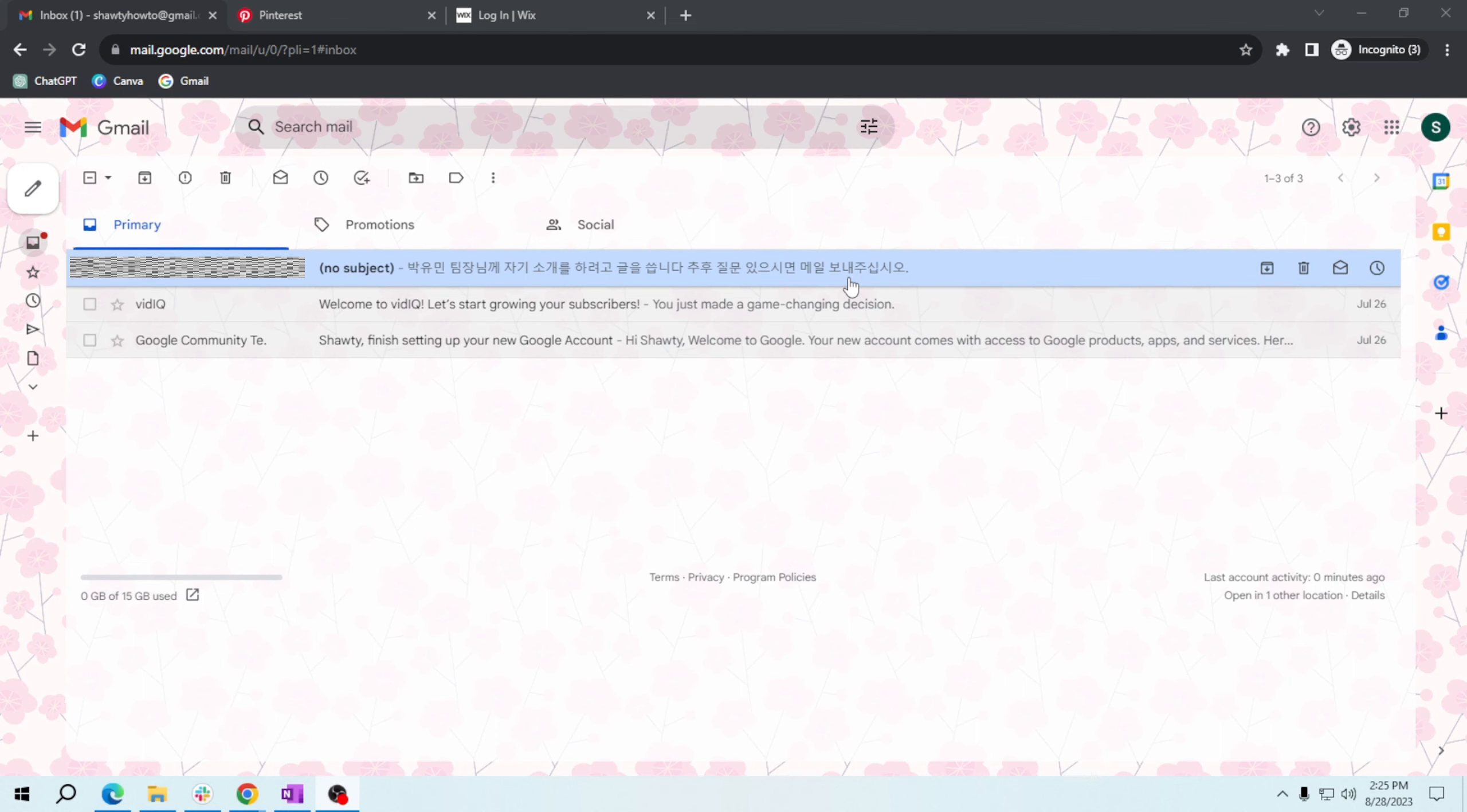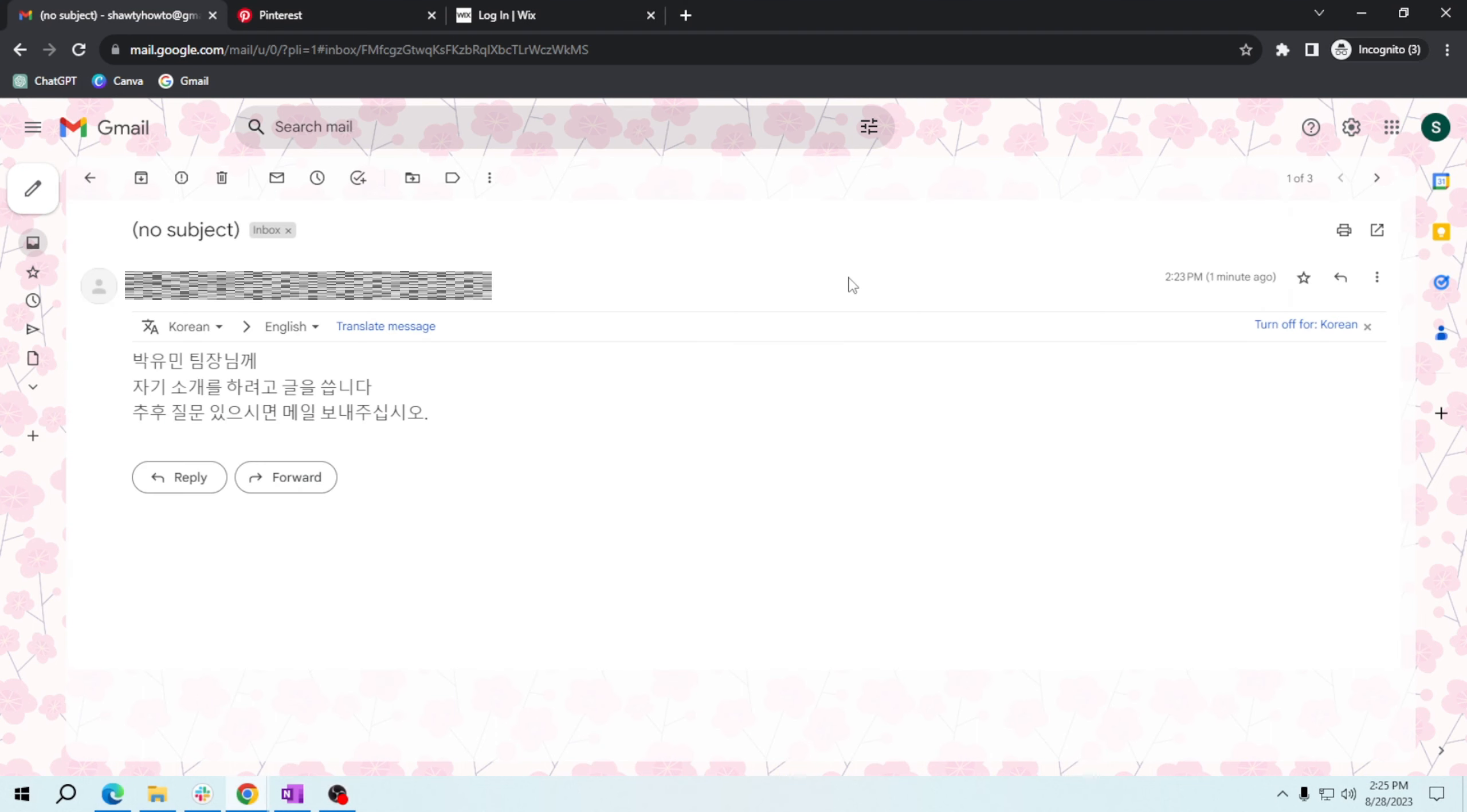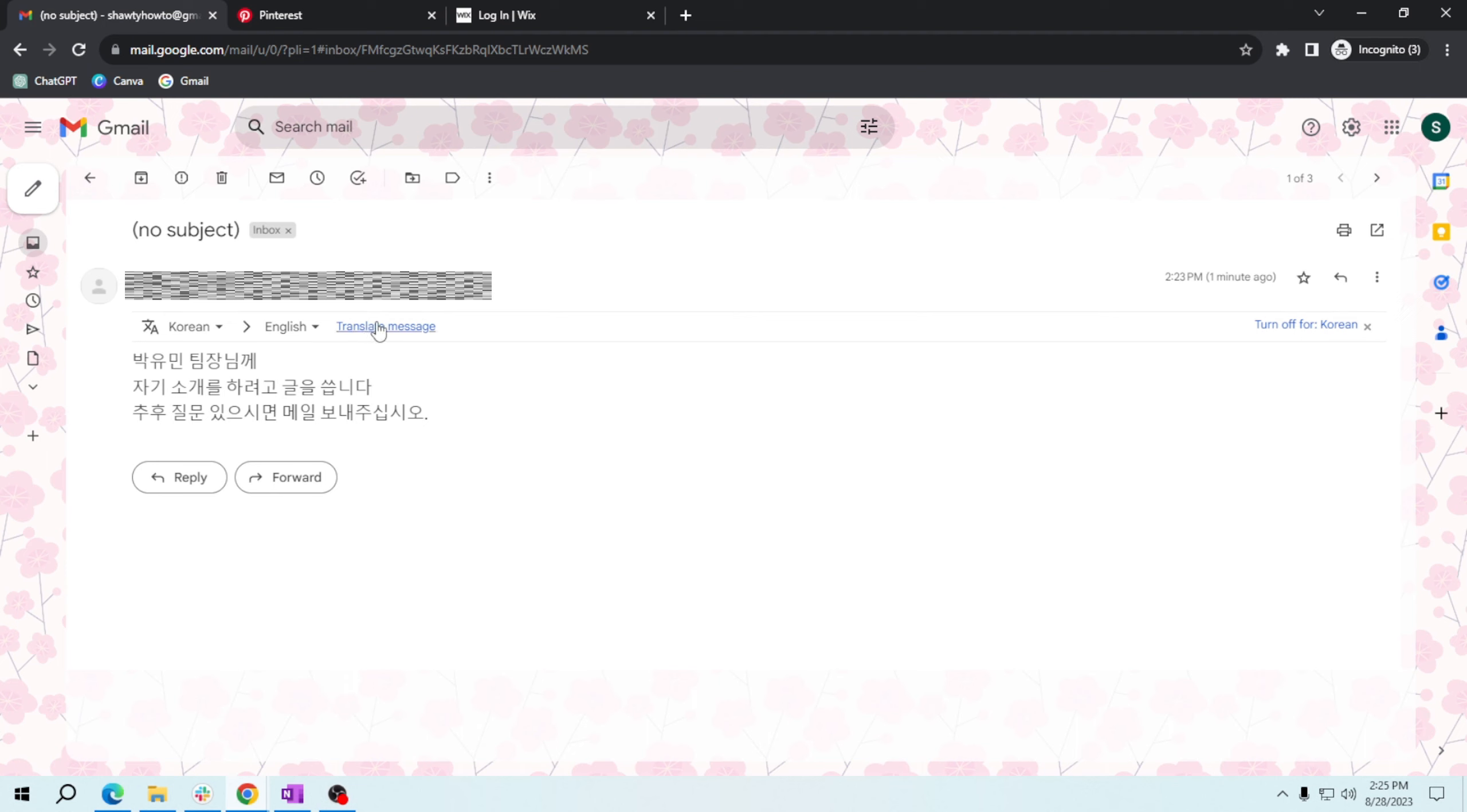You will have an option there to translate message. So here, Gmail already detected that it's Korean, and then if you want to translate it in English, all you have to do is click translate message.